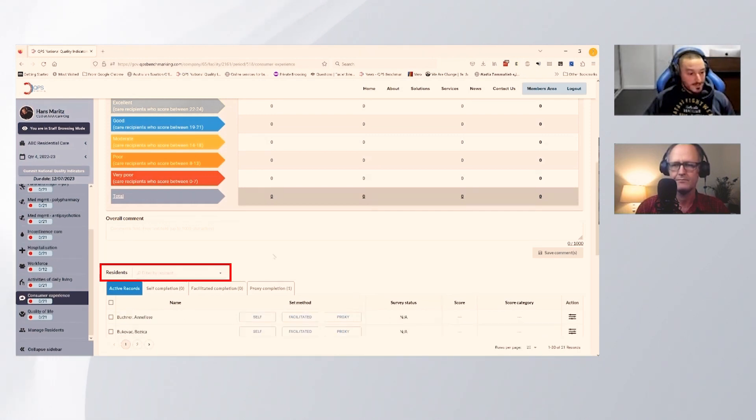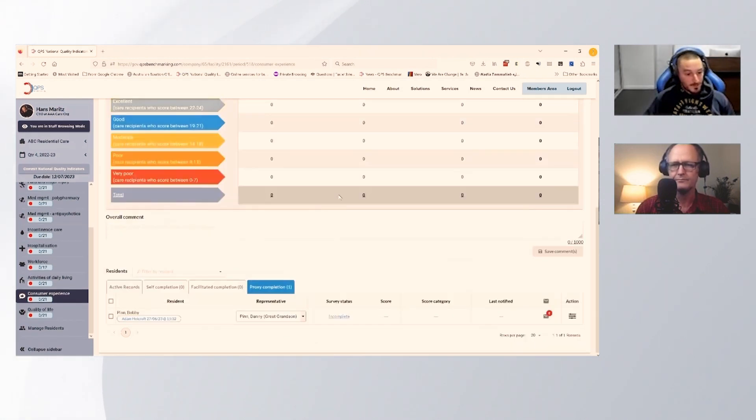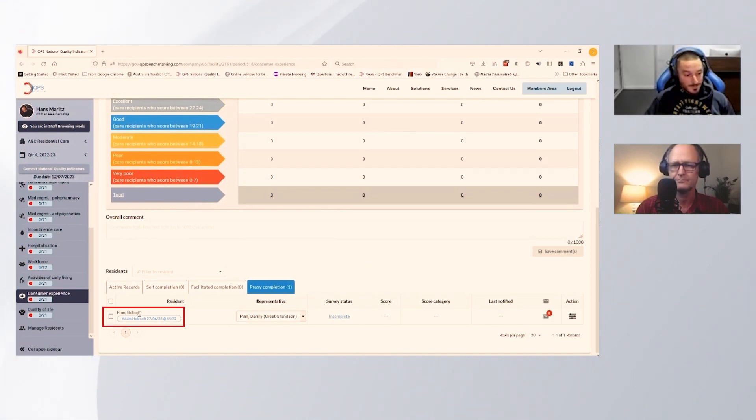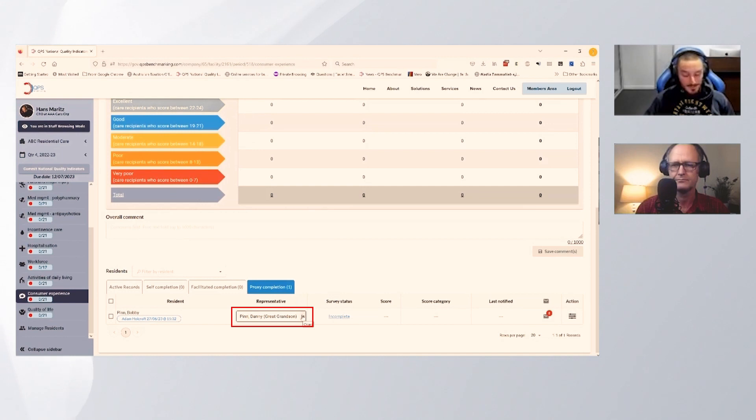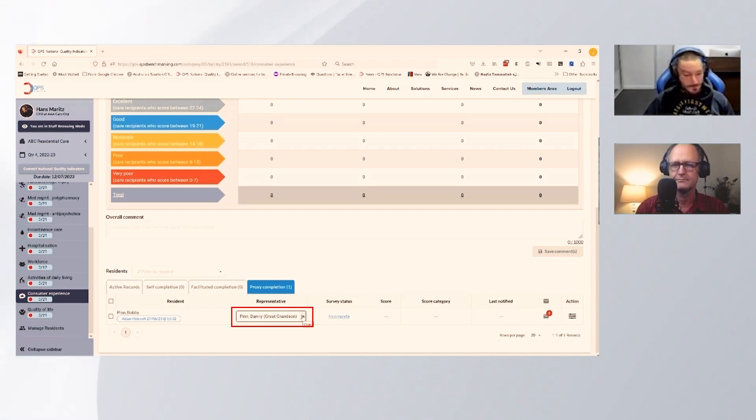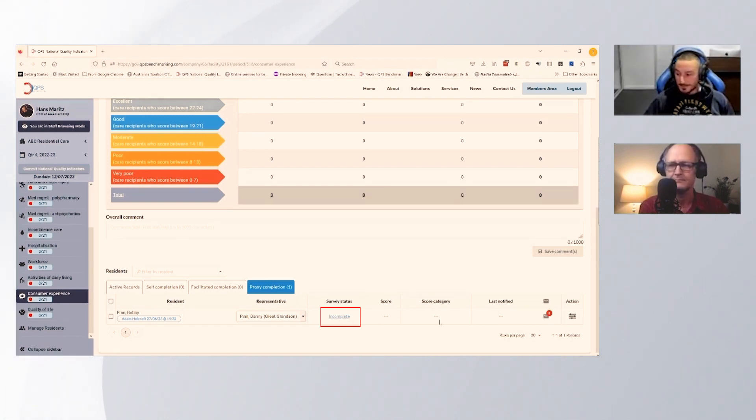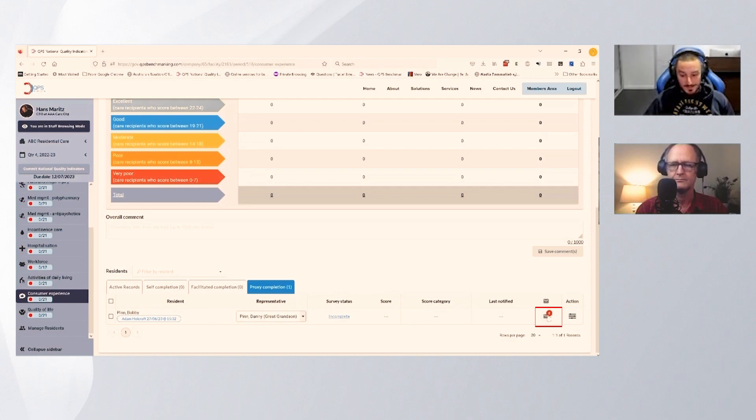If I take off my filter and go to the proxy completion tab, we can see here that we've got Bobby Pin. We've got the representative automatically selected, so if we had a number of different representatives in there, we could choose who we wanted to send the email to. We can see the survey status is incomplete, and therefore we've got no score, no category. There's been no emails being sent out here.